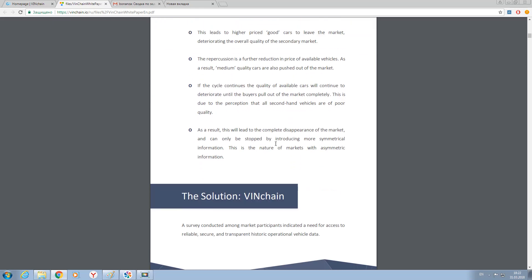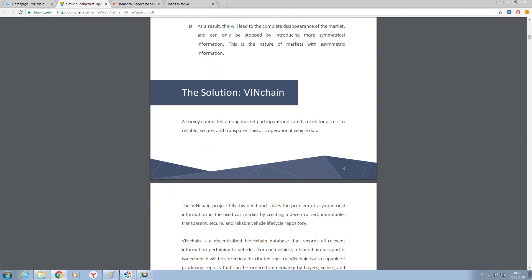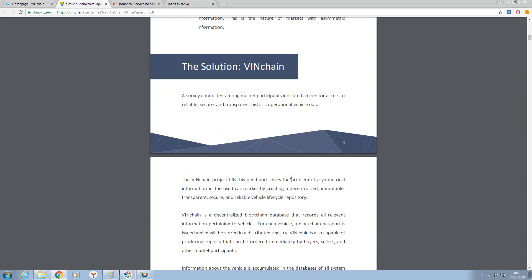That is why VINchain platform is based on blockchain technology. Everybody knows that blockchain technology can guarantee security and transparency. This is why the creators of the VINchain platform used blockchain technology to create this database.